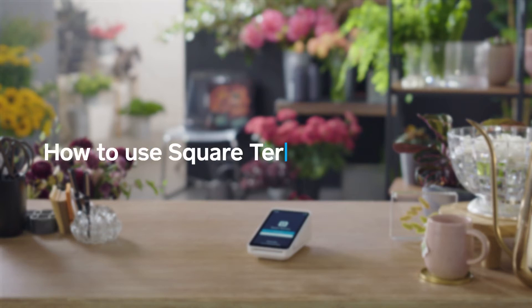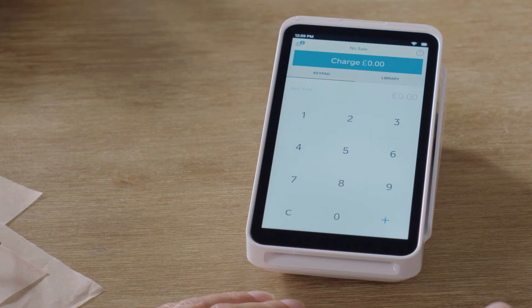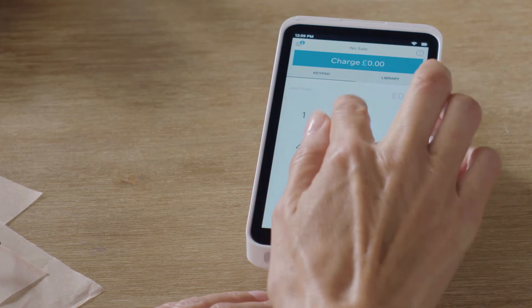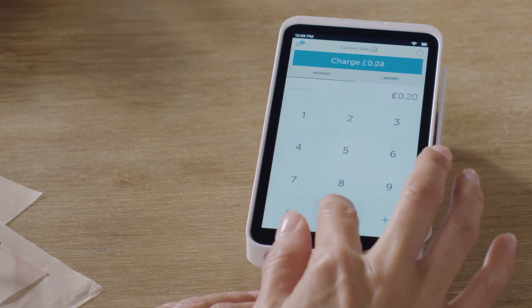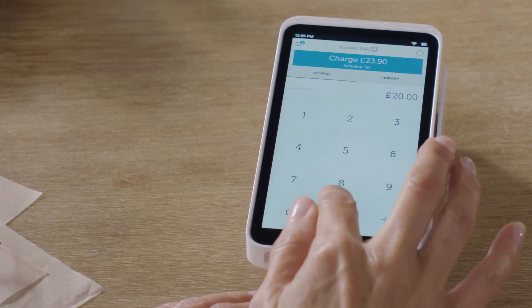Here's a step-by-step look at what you can do with your new Square Terminal. Let's start with payments. To take a payment, you can enter a custom amount using the keypad.